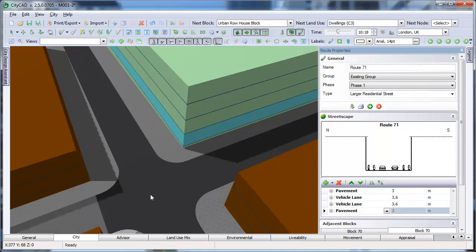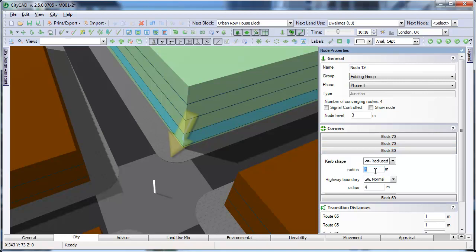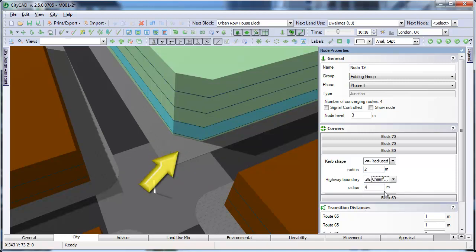If you select a node, then its properties will appear on the right. You can use the Corners subgroup to change the appearance of block corners next to the node. For example, we can change the kerb radius down to 2 metres, and can change the highway boundary, which is the block itself, to a chamfered corner.